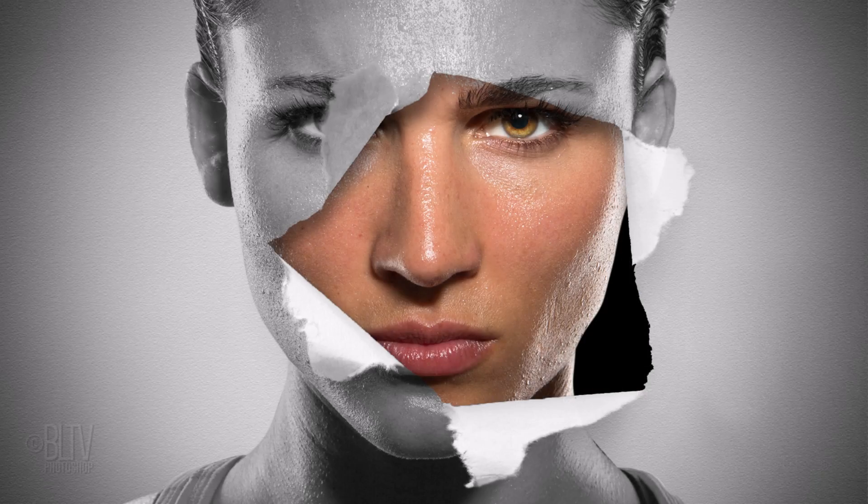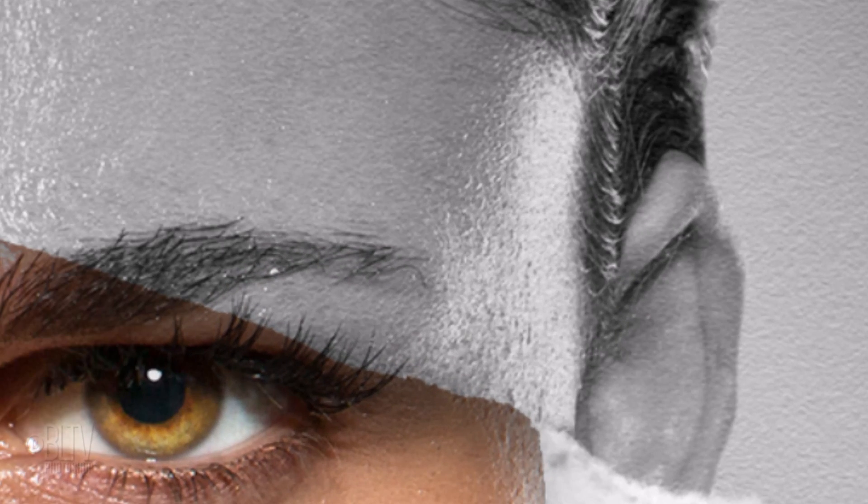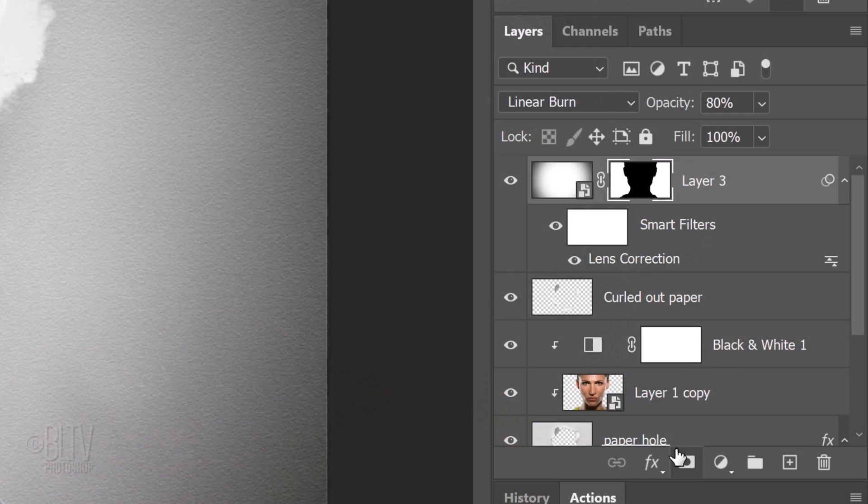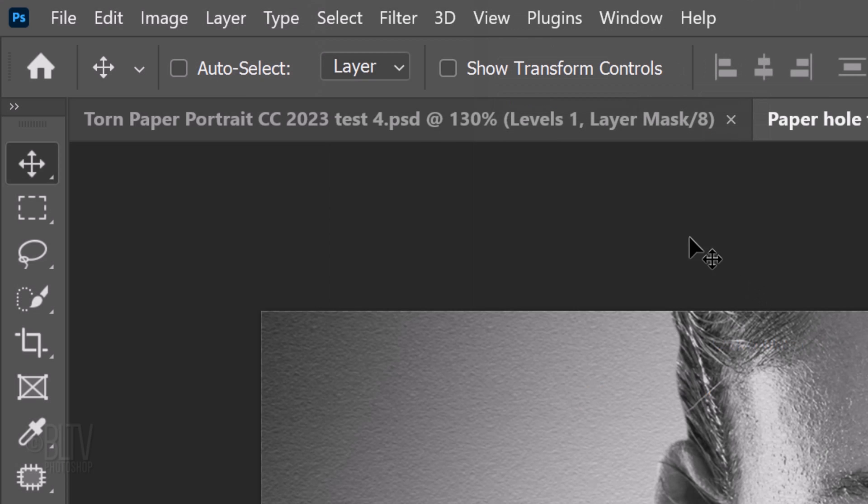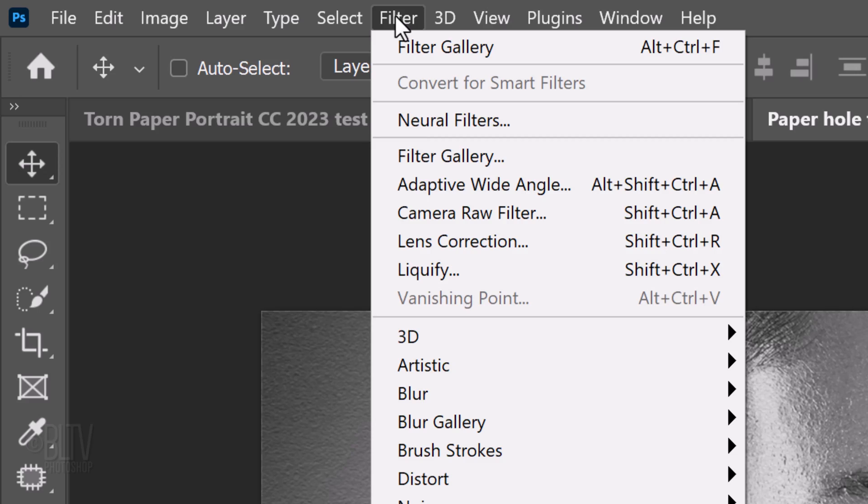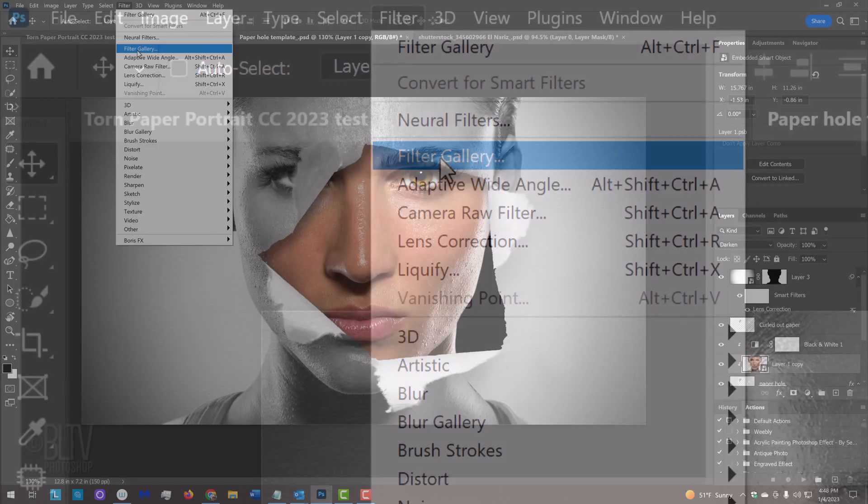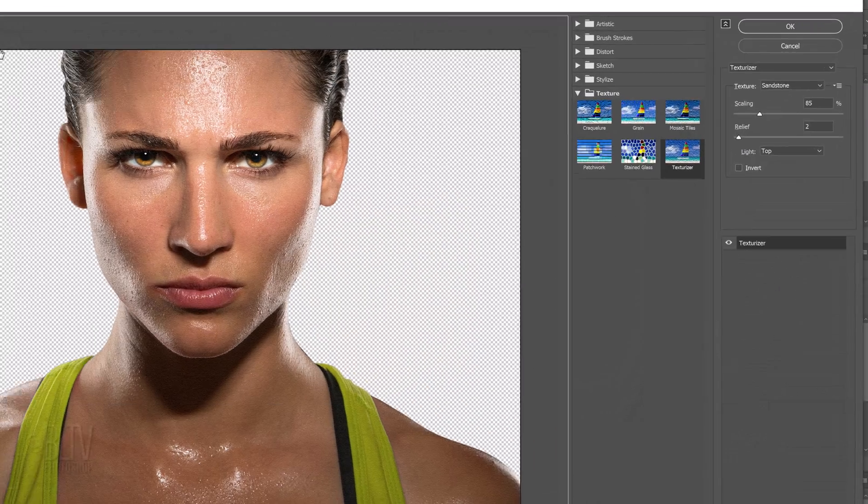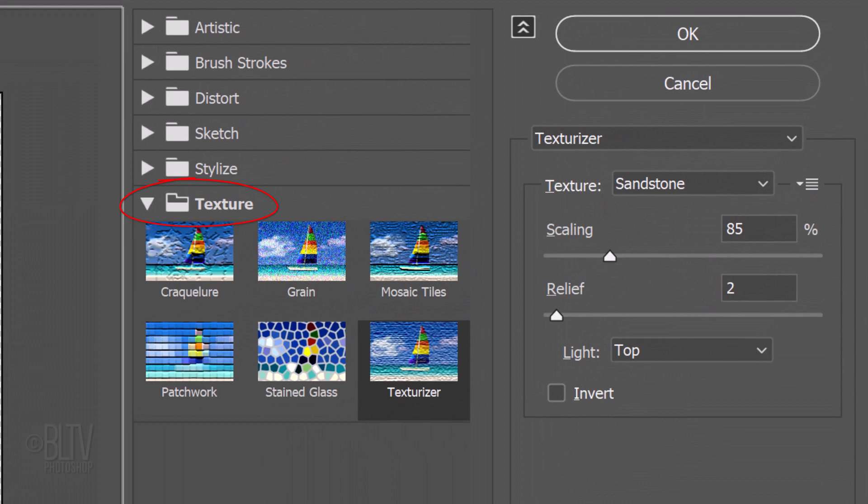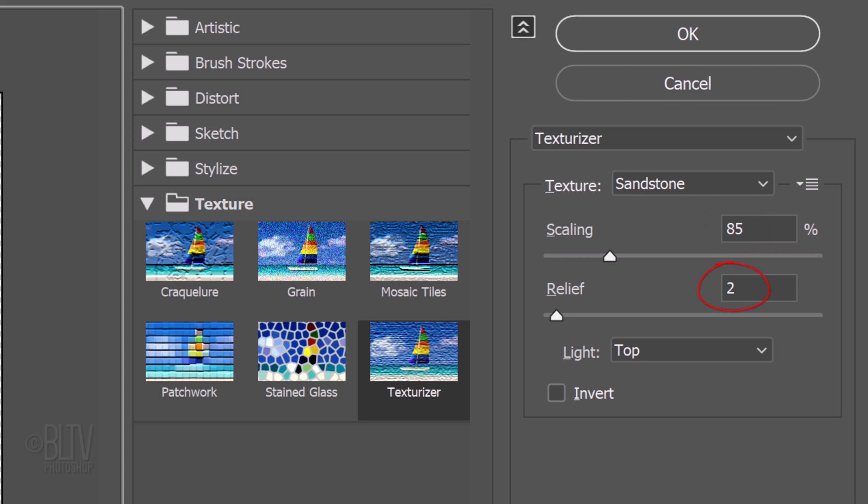Next, we'll add a subtle paper texture to our black and white subject. Make the subject above the paper hole active and go to Filter and Filter Gallery. Open the texture folder and click Texturizer. The texture is sandstone, the scaling is 85%, the relief is 2% and the light is from the top.